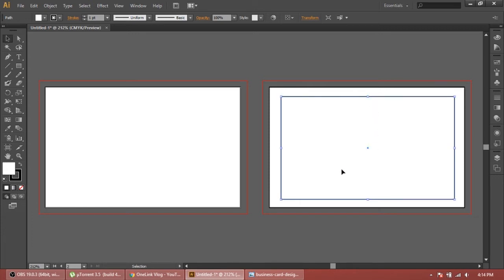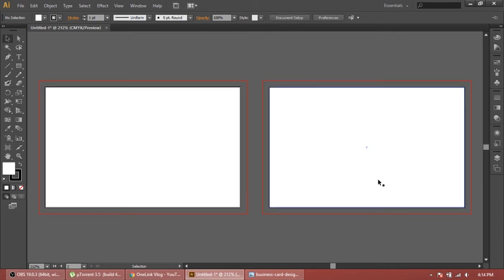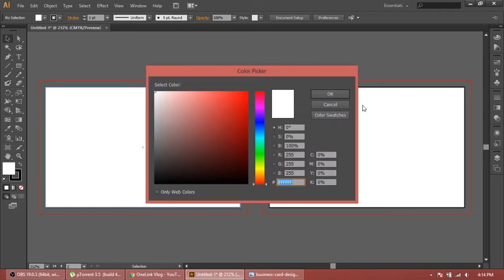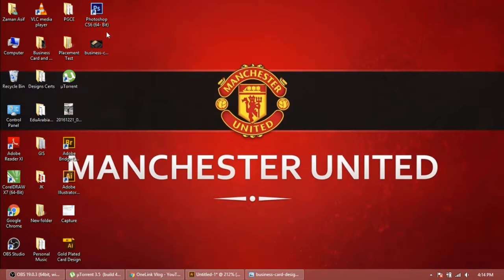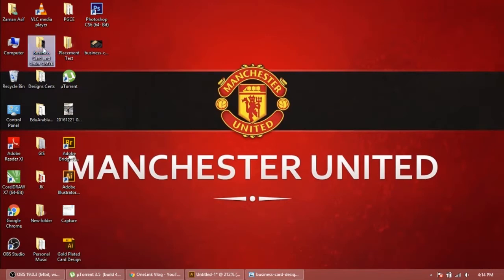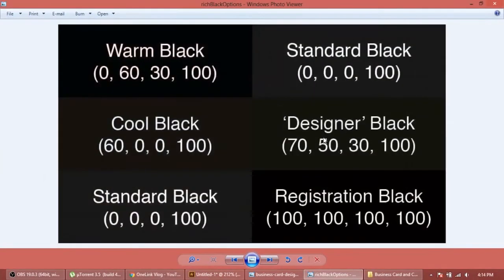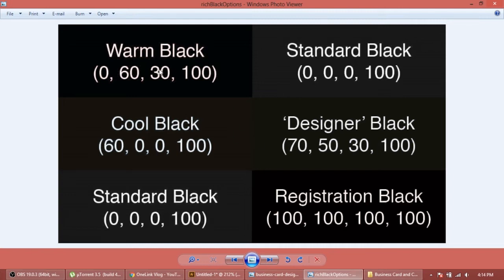We will draw one rectangle tool here. It depends on you how much bigger you want it. Now we don't need this rectangle tool so we will delete it. First of all, the background is black. We have different kinds of blacks - a warm black or a cool black. Let me show you some black colors.